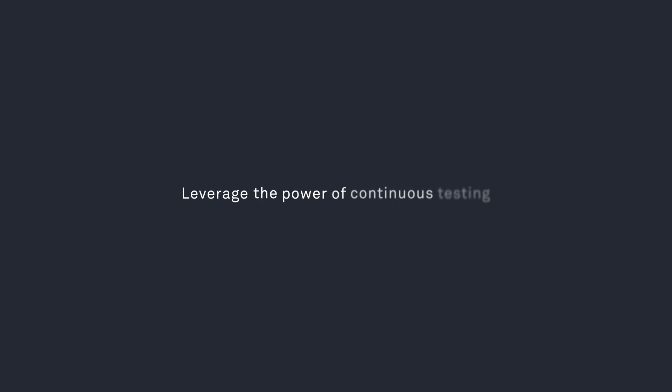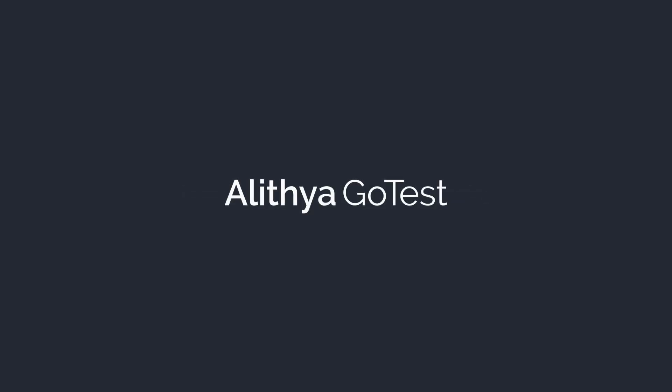Leverage the power of continuous testing with Alithia Go Test. Go to alithia.com to get your free trial.